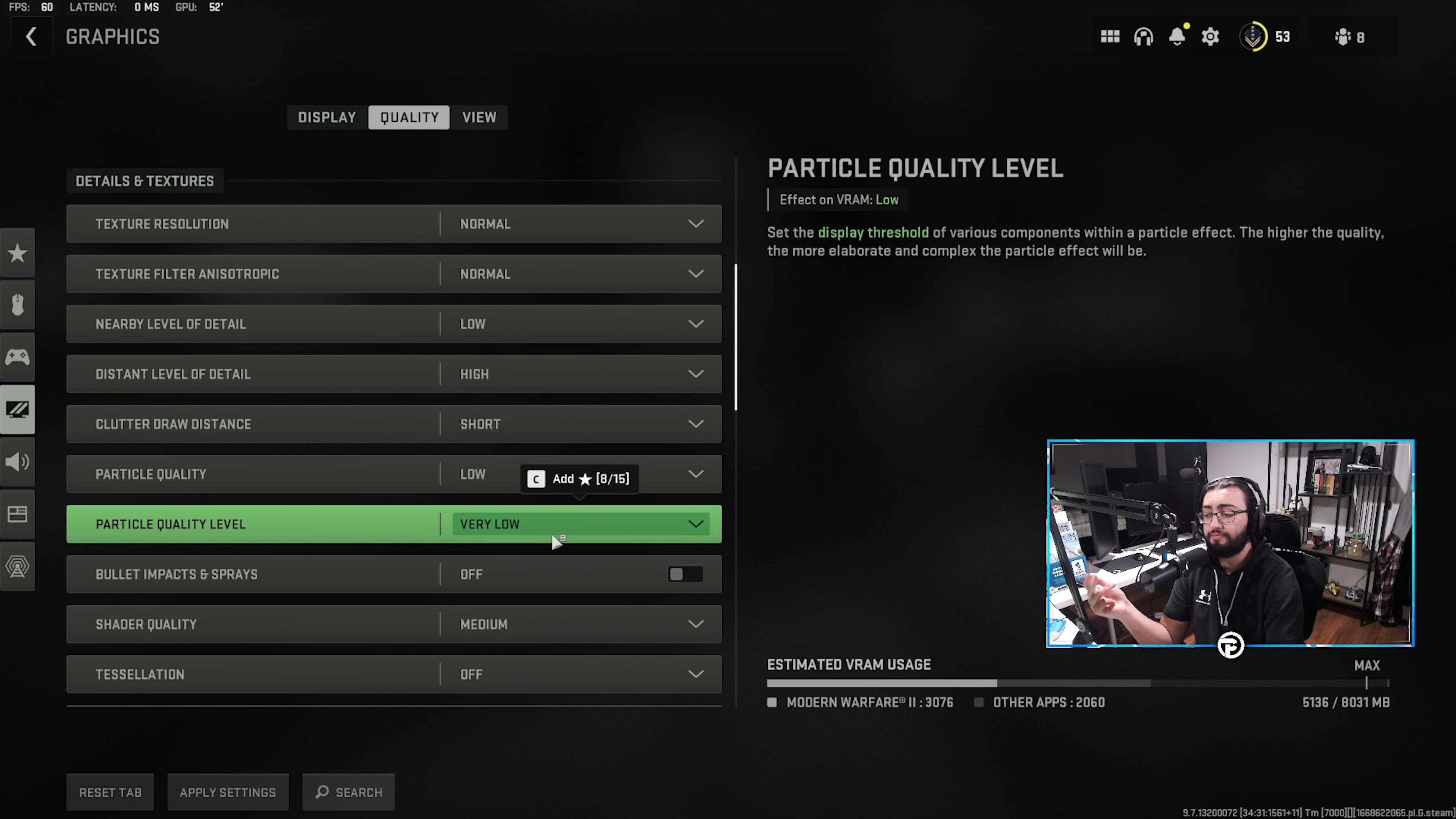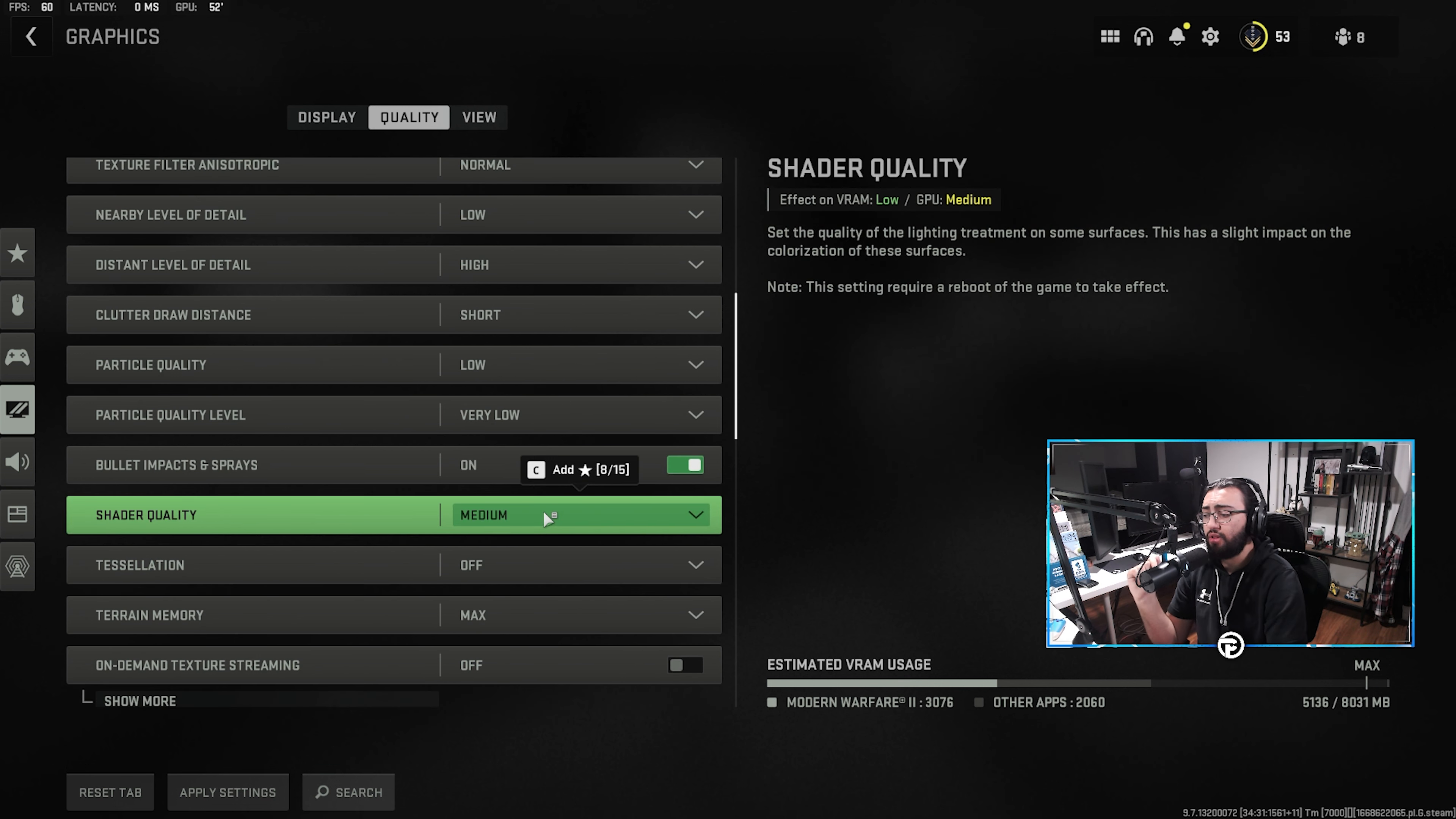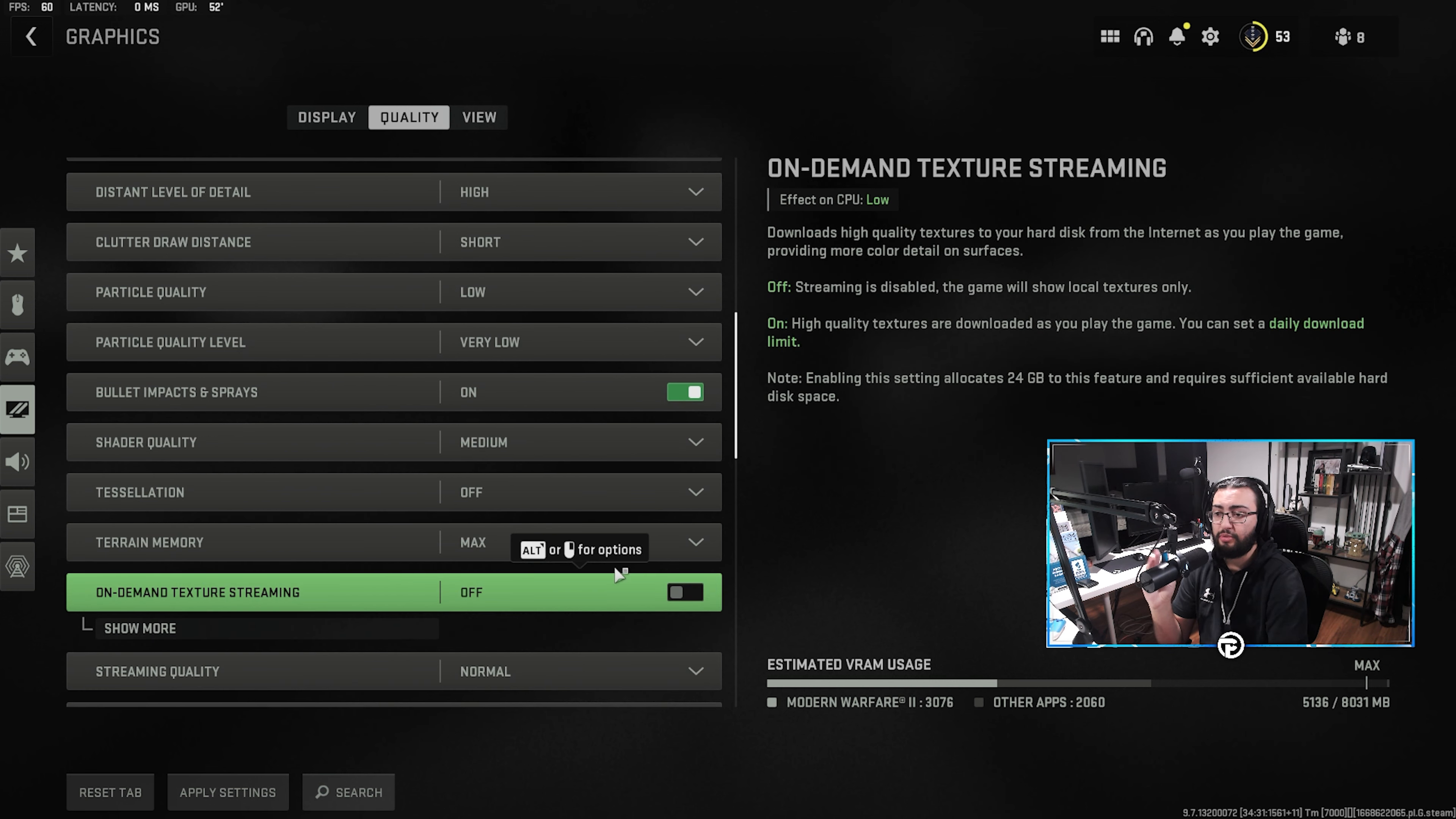So, you're going to turn bullet impact and sprays on. It resets, don't know why. Then we're going to have shader quality on medium, tessellation off, terrain memory on max, and on-demand texture streaming also off. This is a big one.